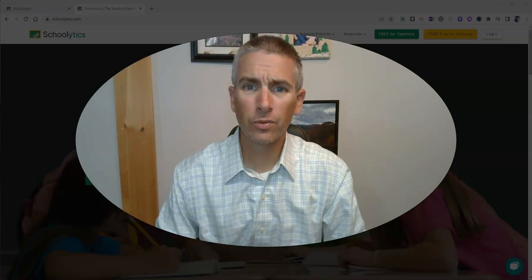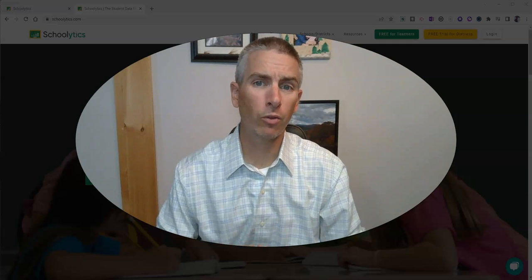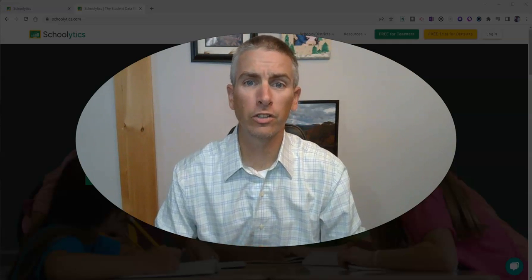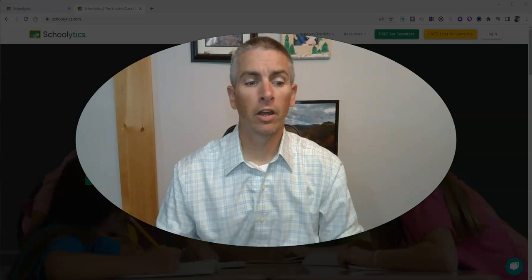Hi, I'm Richard Byrne. In this video, I want to show you one of my favorite little features of Schoolytics.